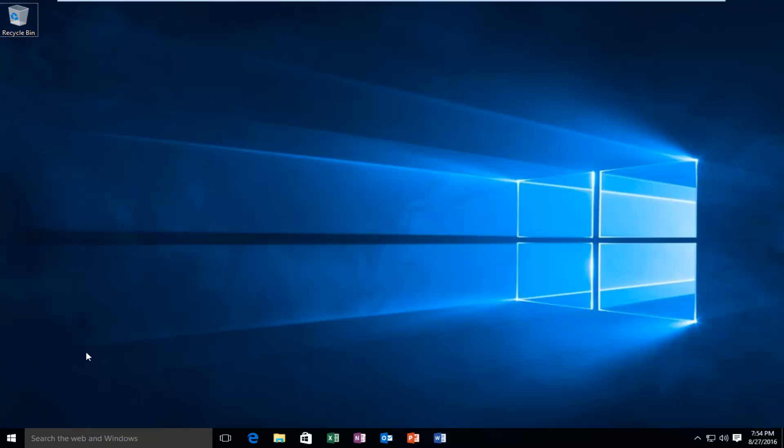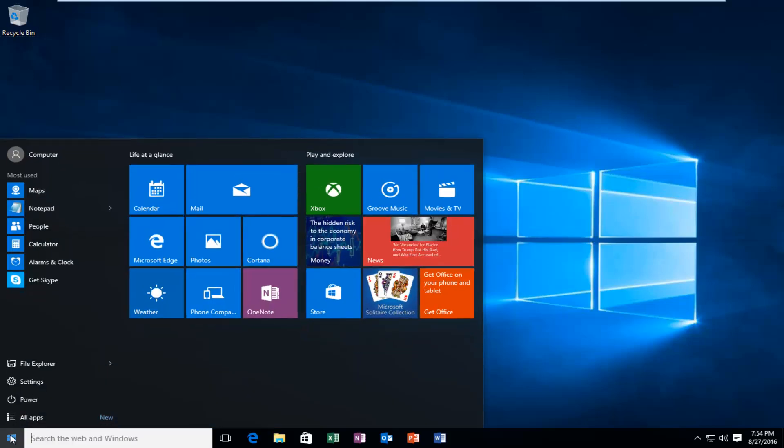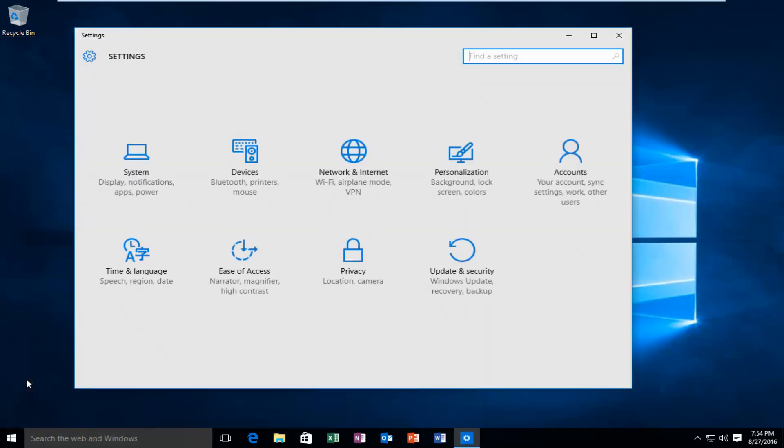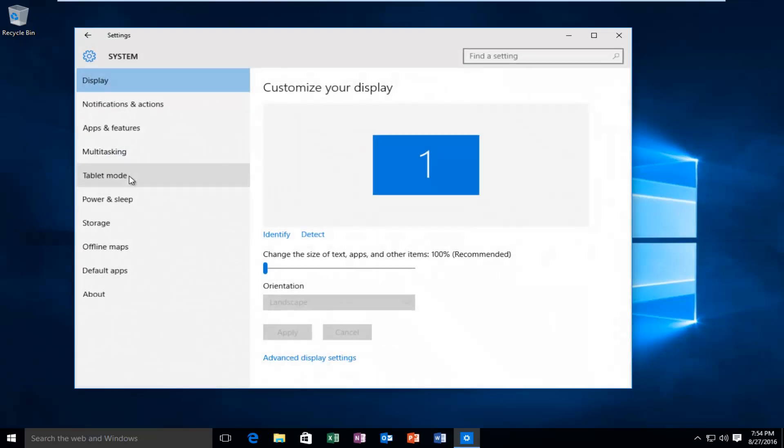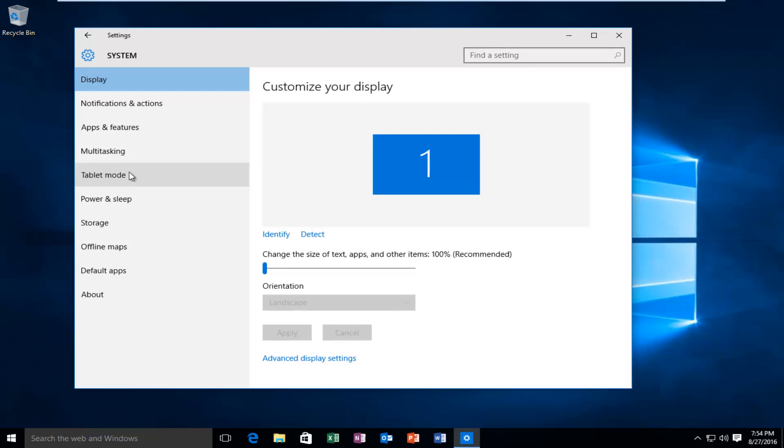We're going to head over to our start button and left click on that. We're going to left click on settings. Left click on system. Under the left side options here we want to left click on tablet mode.